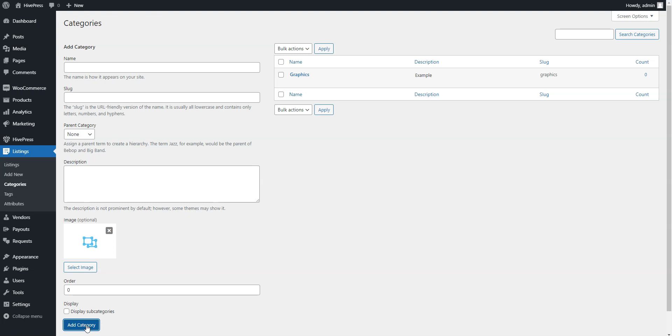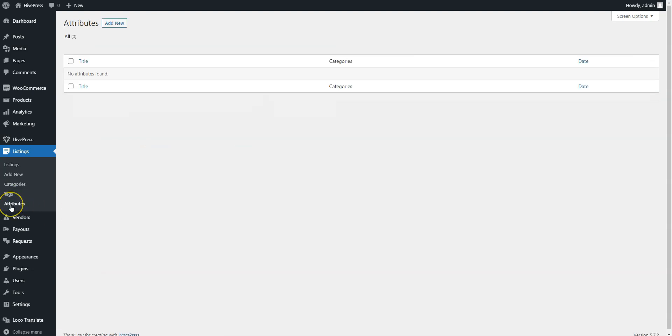You can add custom listing fields and search filters in the Listings Attributes section. For example, let's create a selectable license attribute in order to allow users to specify the license for the digital assets they list for sale. Click on the Add New button.